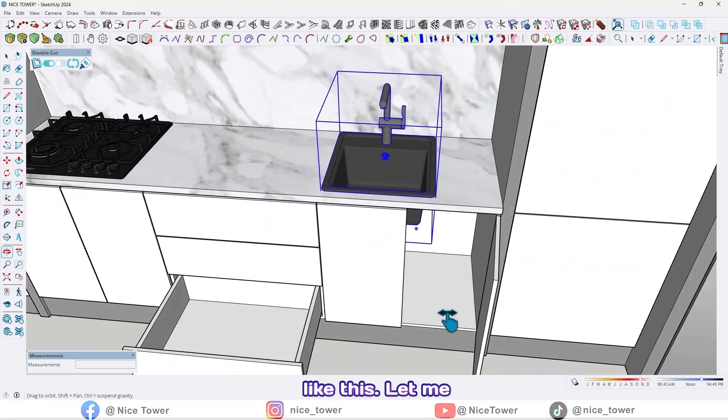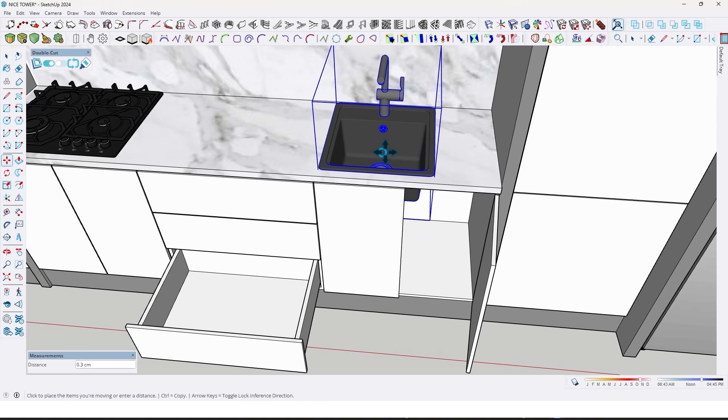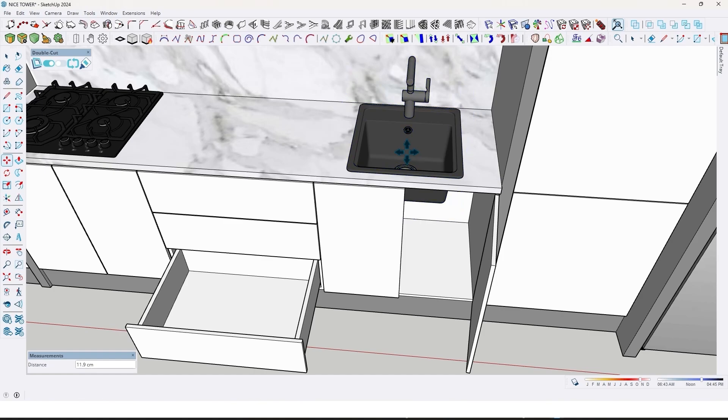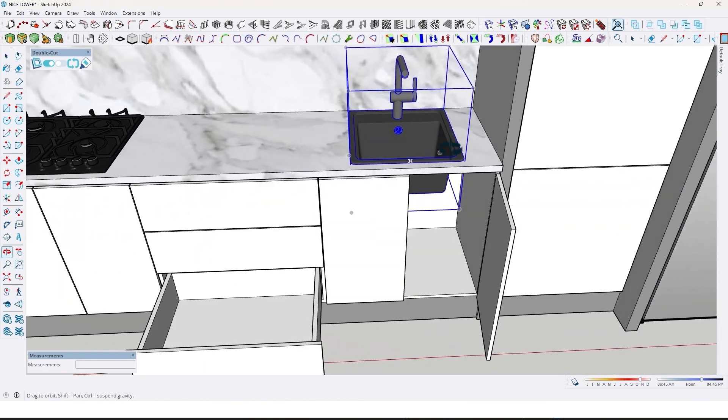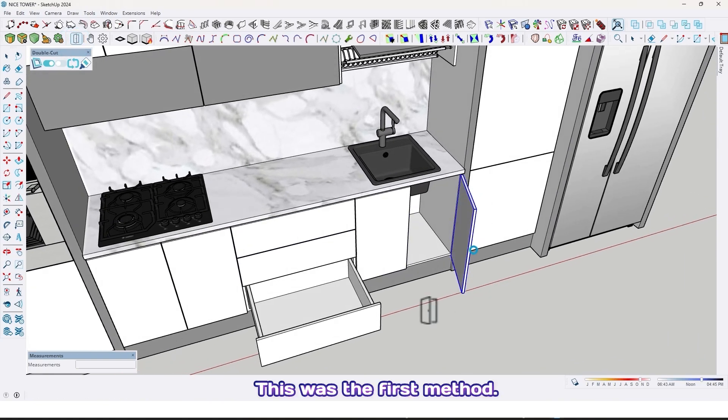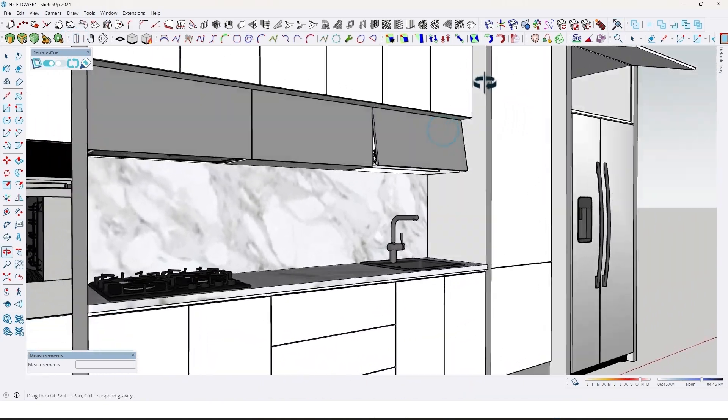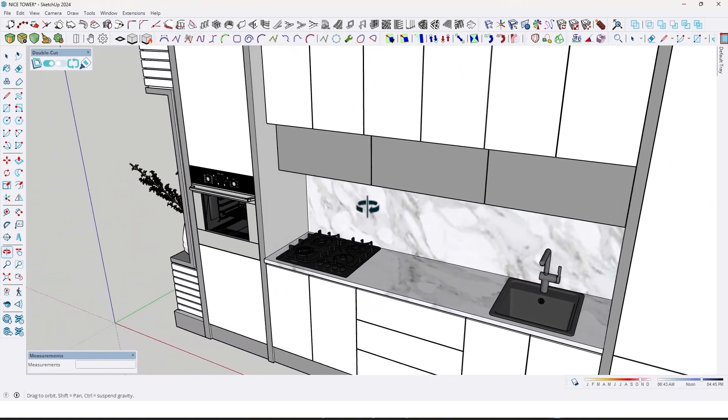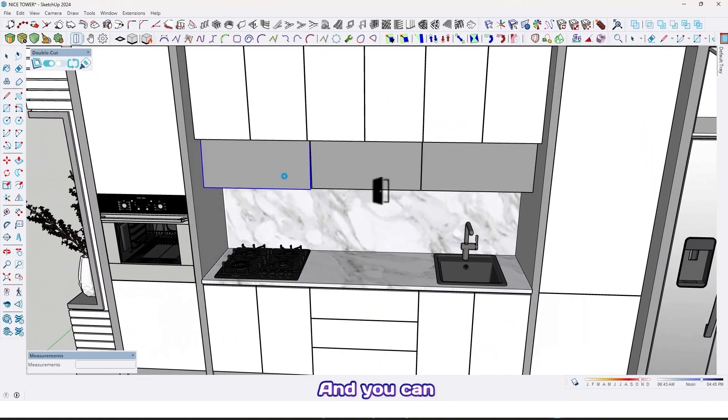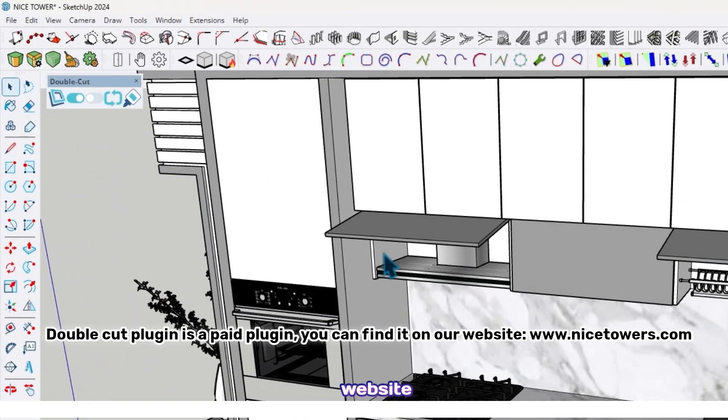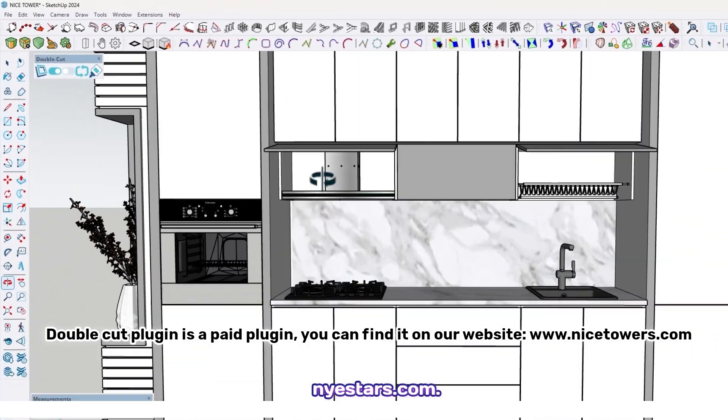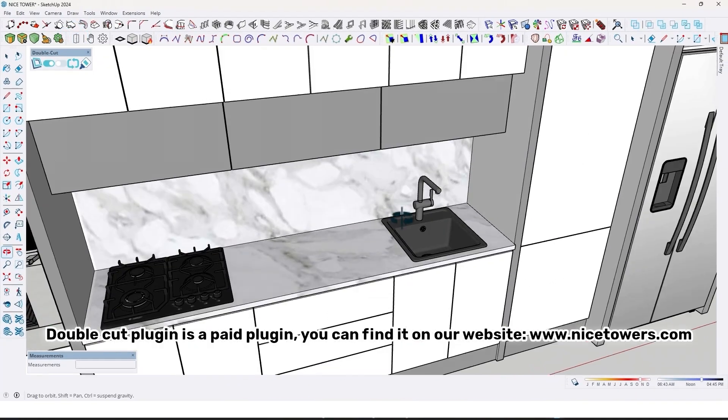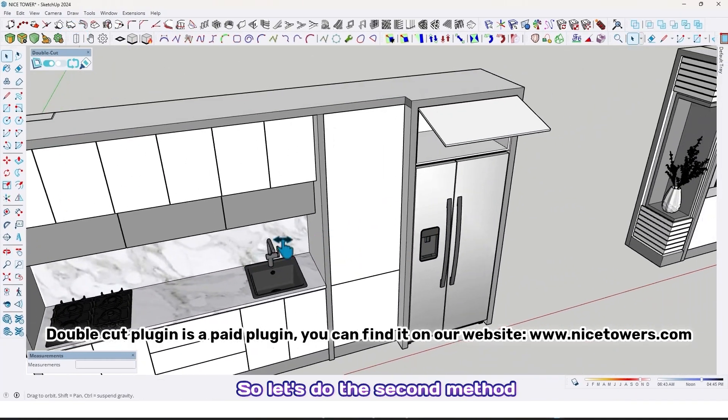Like this. Let me move it here again. This was the first method. You can find this plugin on our website, nicetars.com. So let's do the second method.